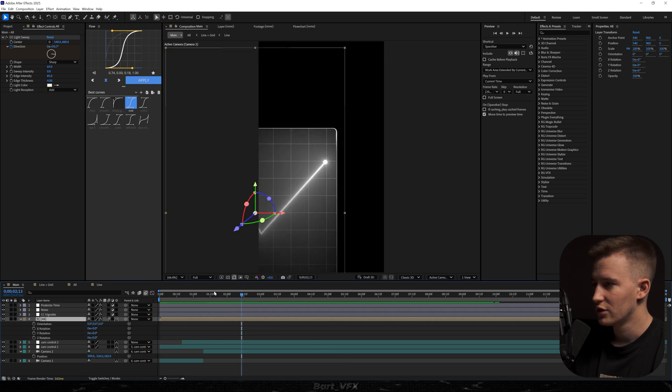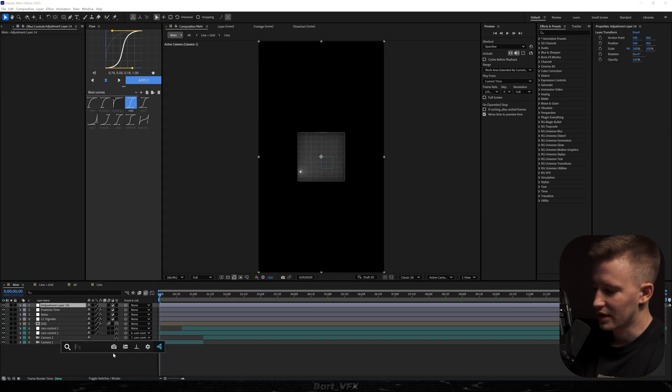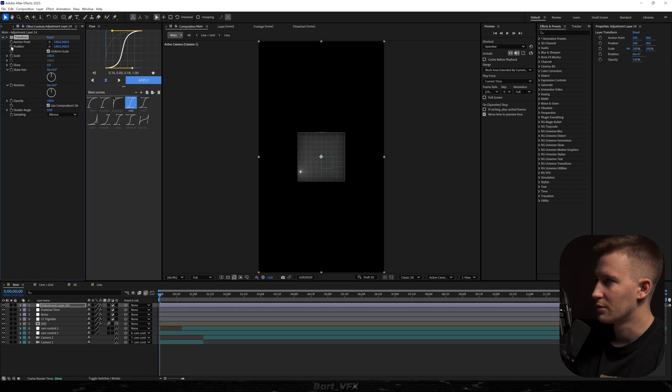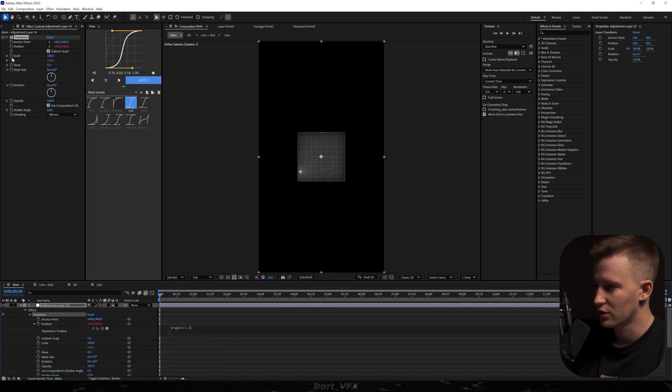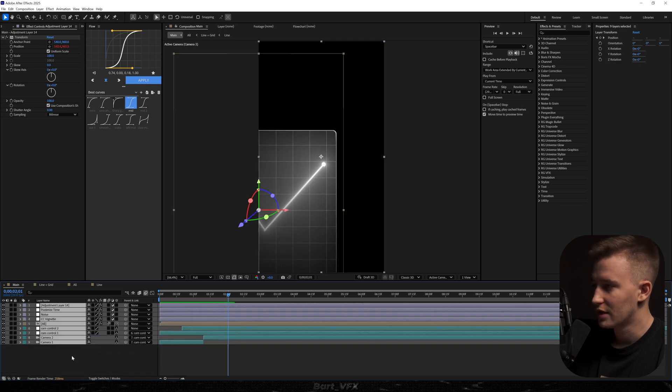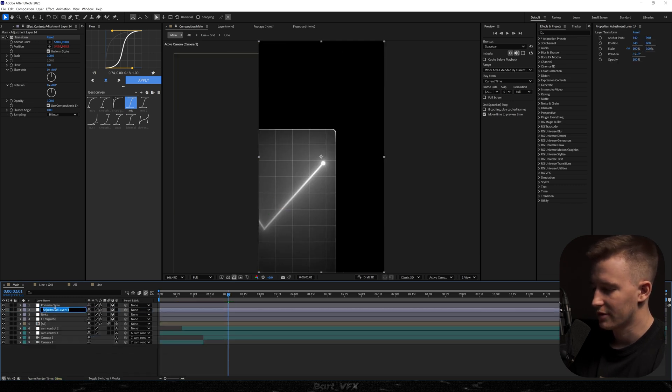I'm going to go back to the original and on top we're going to add transform. I'm going to alter the position type in wiggle and in brackets 1.2 comma 12 and also we need to drop that layer below posterized time so it's also affected.